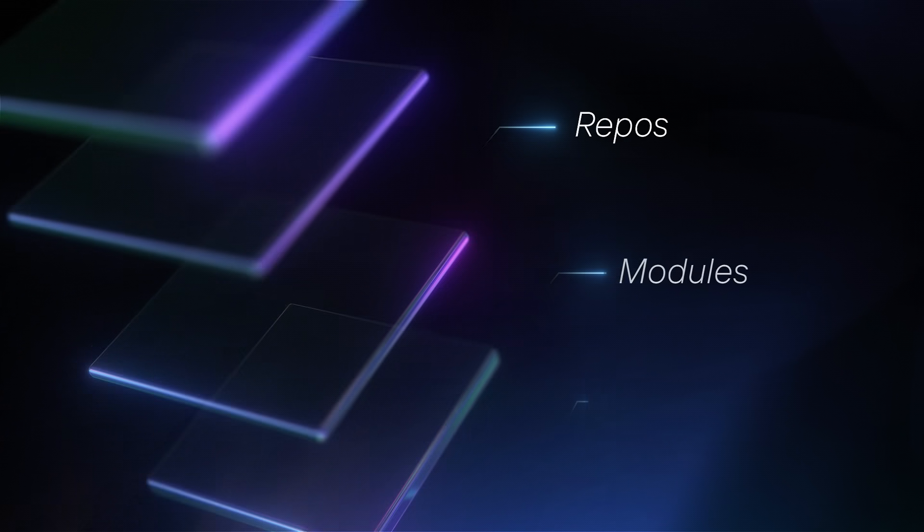Today's code bases are not just files. They are networks of repos, modules, services, and flows.